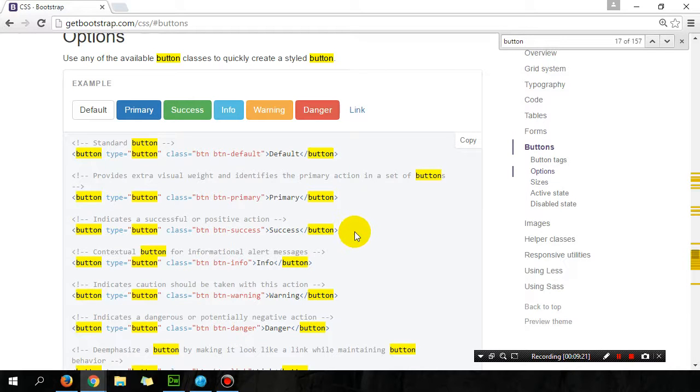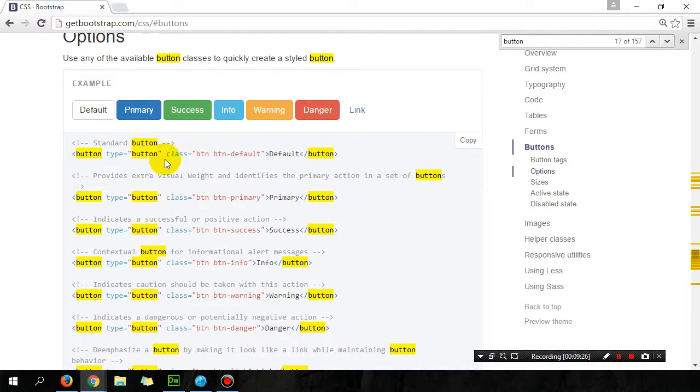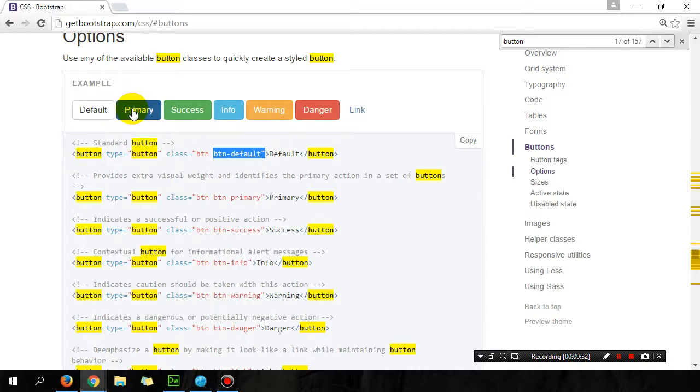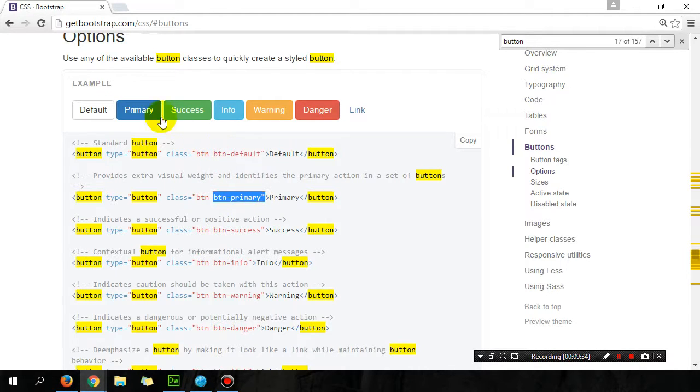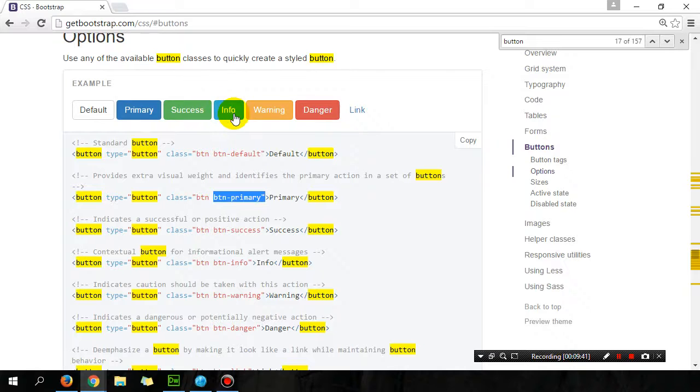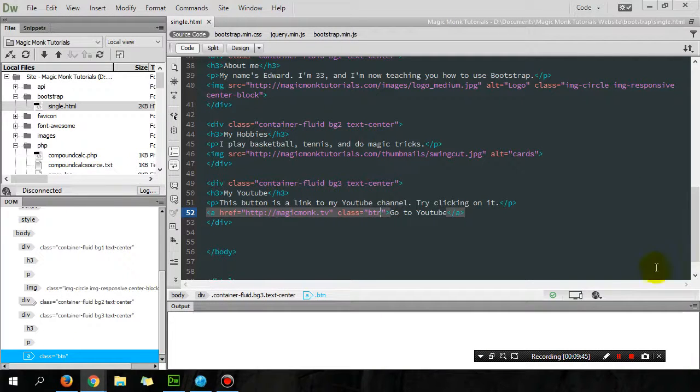On getbootstrap.com, it says that I have all these types of buttons. I've got button-default which looks like this, and then I've got button-primary which looks like that, a blue color. So yeah, lots of choices. Let's just do info, which is button-info. So let's put that in here, class is button and then button-info.